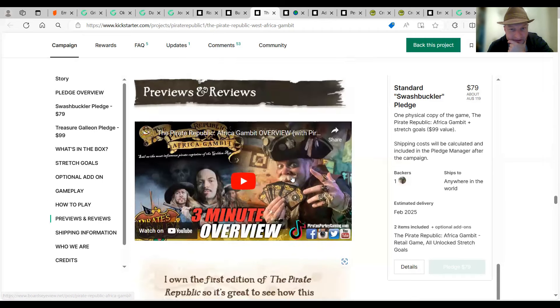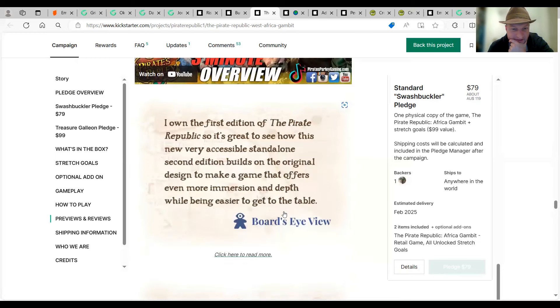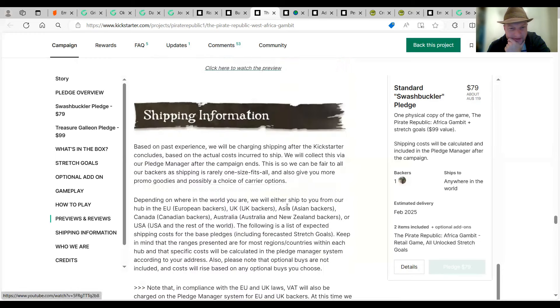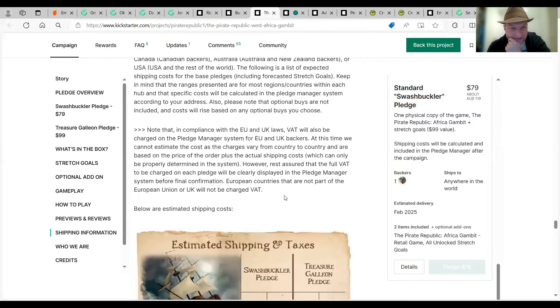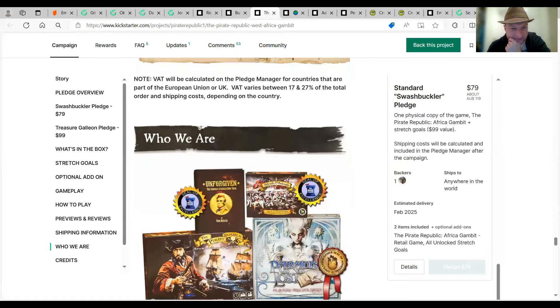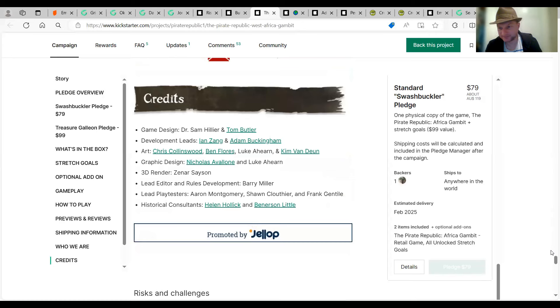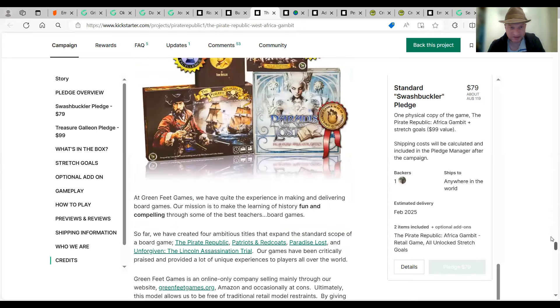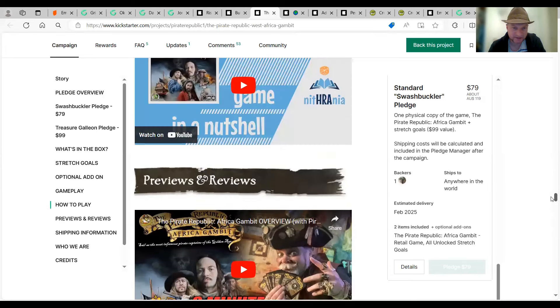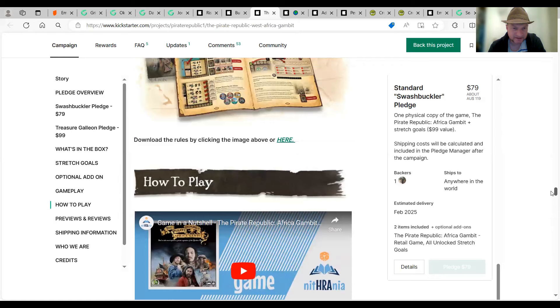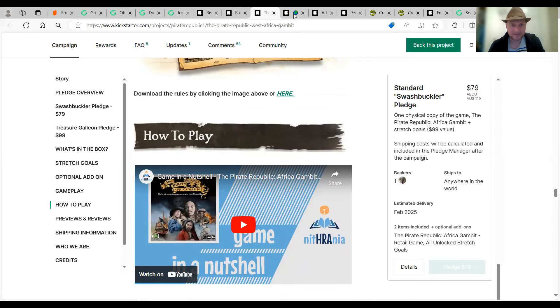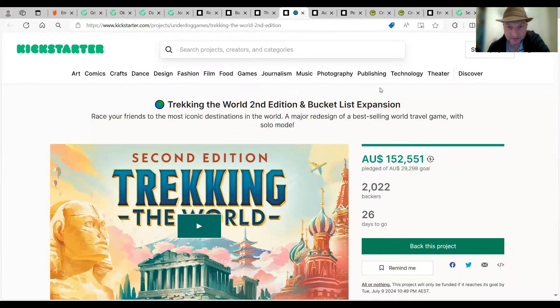Not too many video review things on here. There's a couple. One how to play. So, check that one out. If you want to. Alrighty. Let's get moving. Second edition of Trekking the World. And Bucket List Expansion. A major reason. One of the best selling world travel games. With a solo mode now. 2000 backers. That's actually quite good. Didn't think it was that popular. I have heard of this.